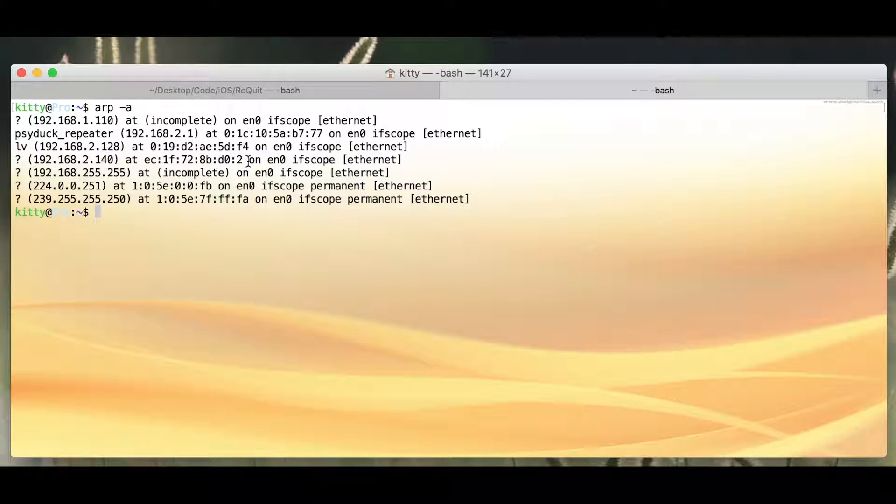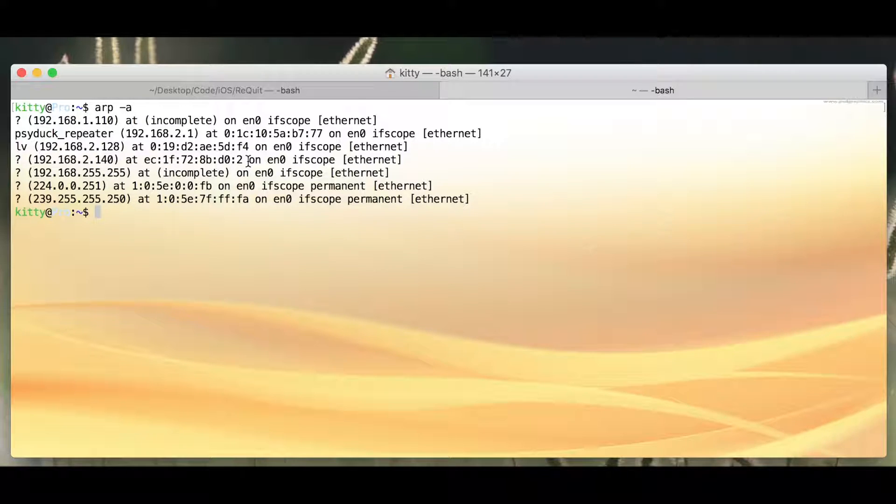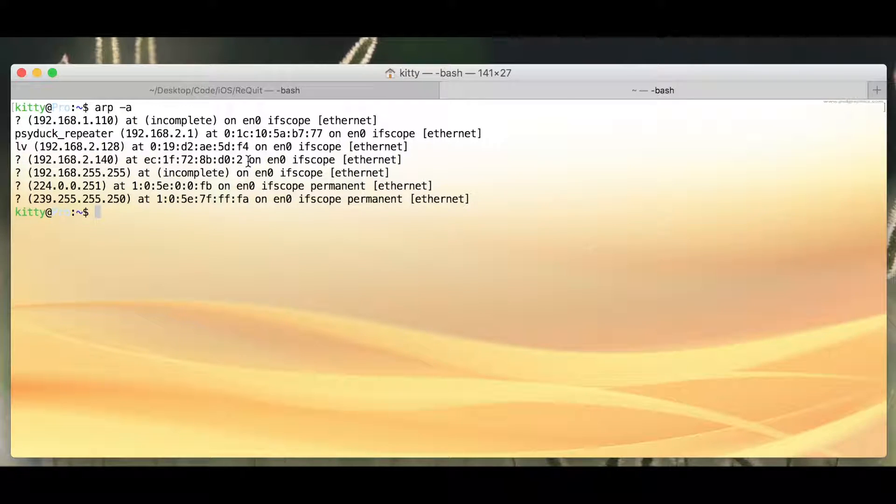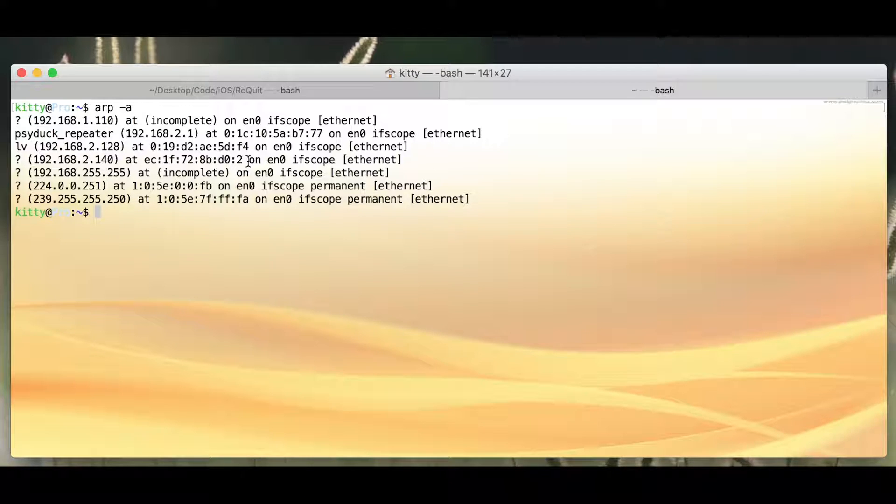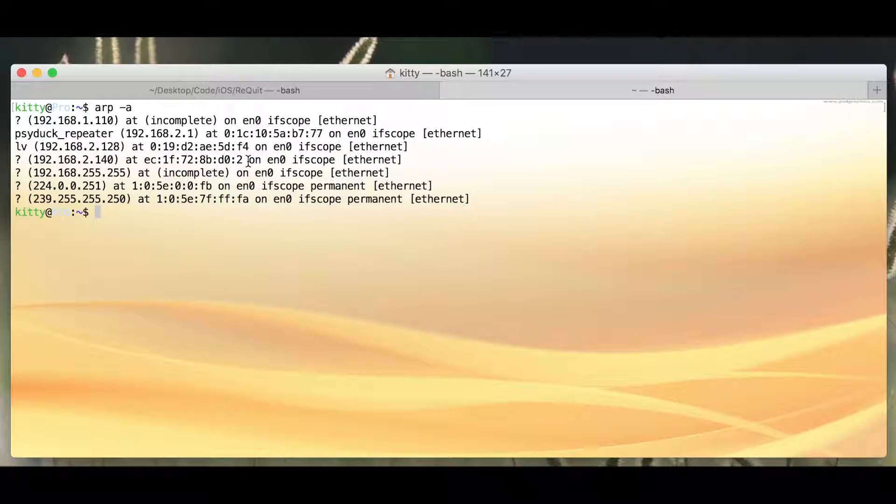And MAC addresses are basically built into every computer, they don't change unless you fake them, and they uniquely identify your computer.